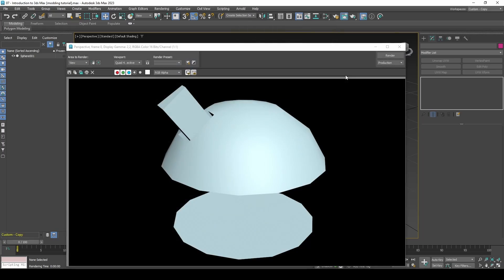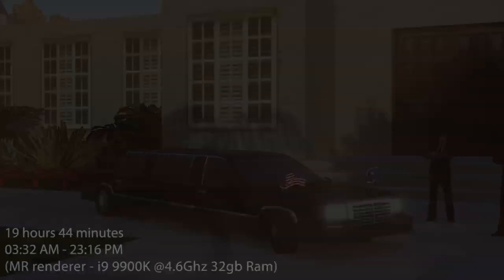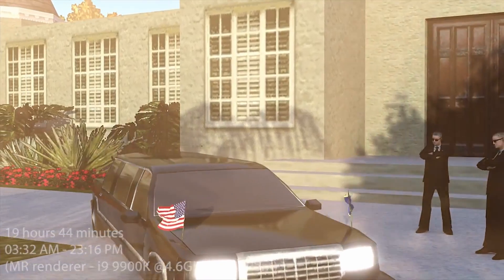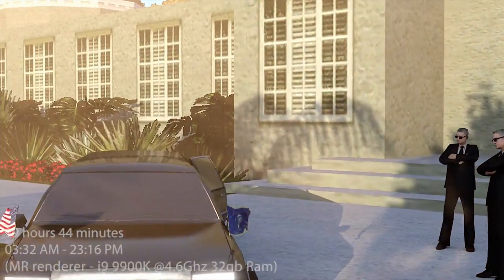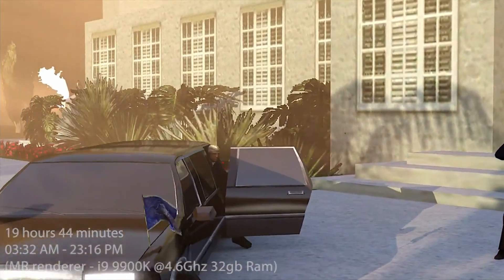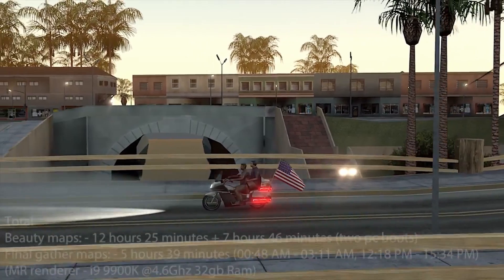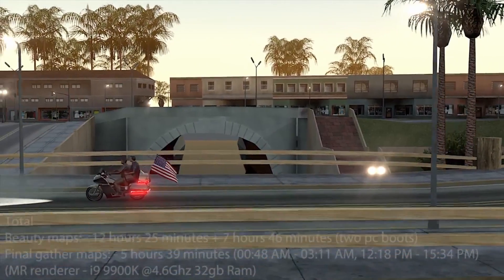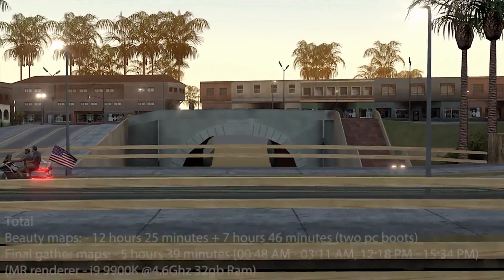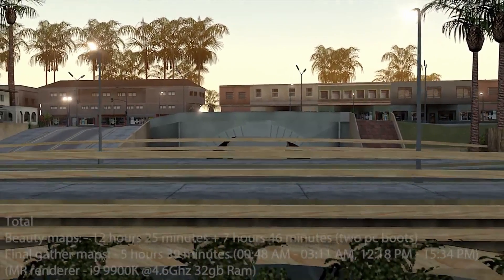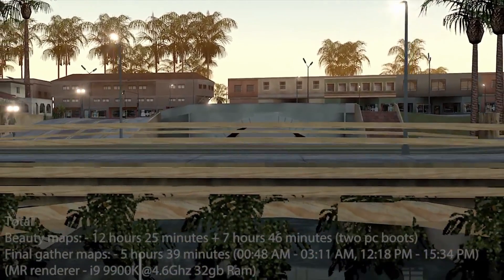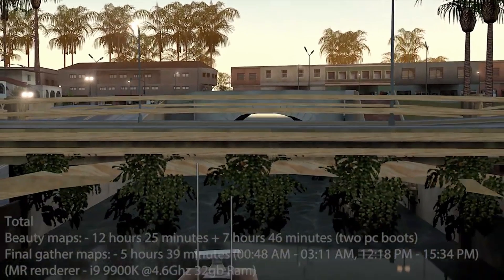If you press Shift Q it will render your current view. Rendering is used for final production and animation and visualizations. Rather than taking a screenshot of your view, it calculates the lighting and shading and renders that into an image.